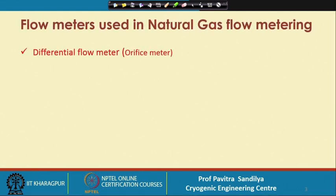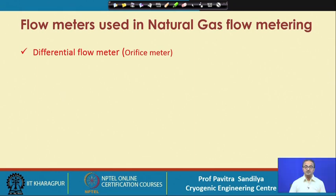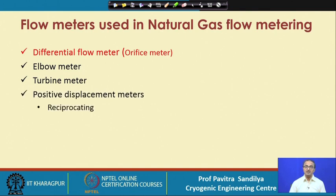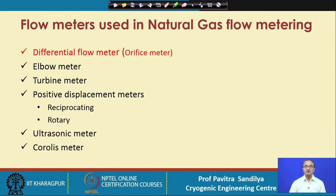There are many flow meters available, but in case of natural gas the following are some of the most commonly used flow meters: first is the differential flow meter, that is the orifice meter; then there is the elbow meter, turbine meter, then positive displacement meters — under which we have two types, reciprocating and rotary — and ultrasonic meter and coriolis meter.